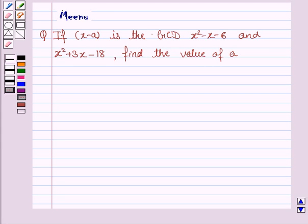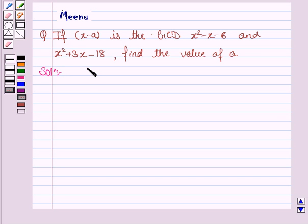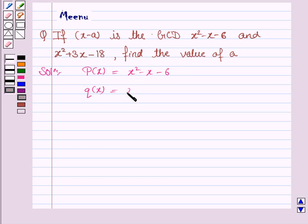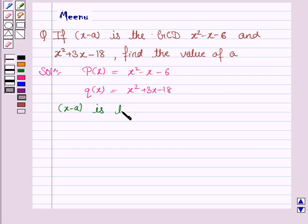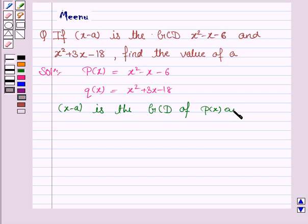Hello friends, let's work out the following problem. It says: if x minus a is the GCD of x squared minus x minus 6 and x squared plus 3x minus 18, find the value of a. Let p(x) be the polynomial x squared minus x minus 6 and q(x) be the polynomial x squared plus 3x minus 18. We are given that x minus a is the GCD of p(x) and q(x).